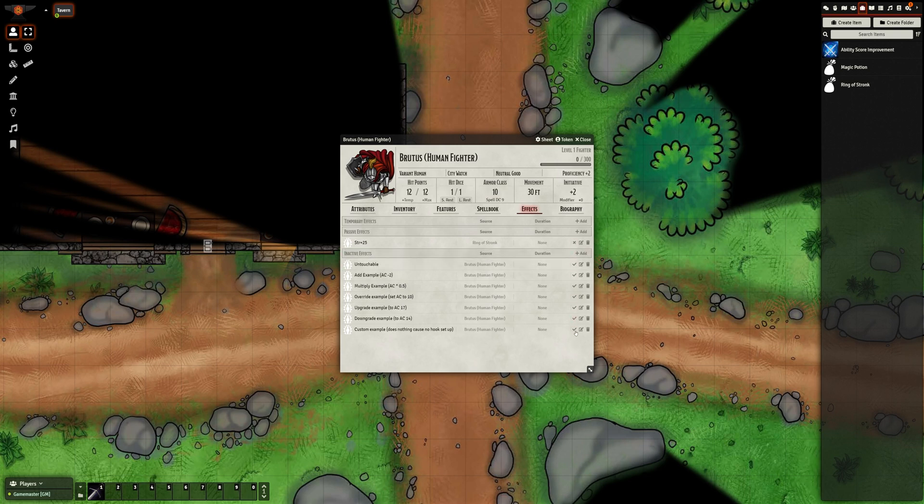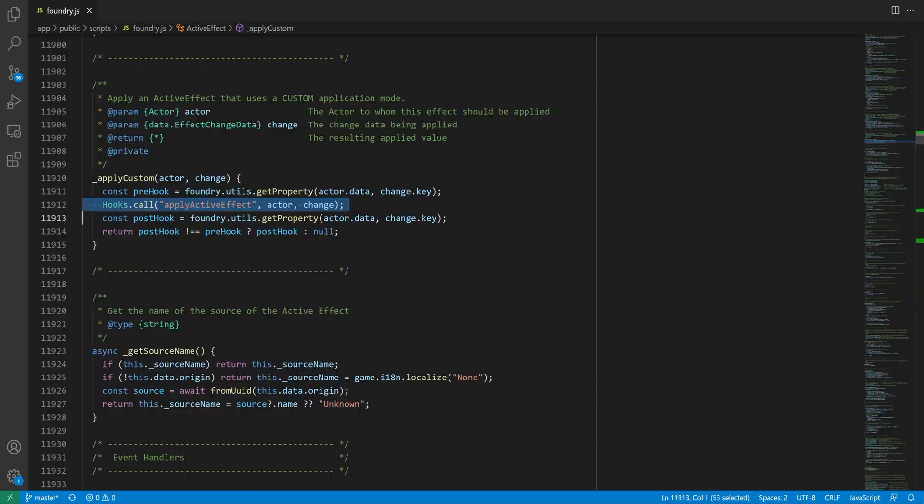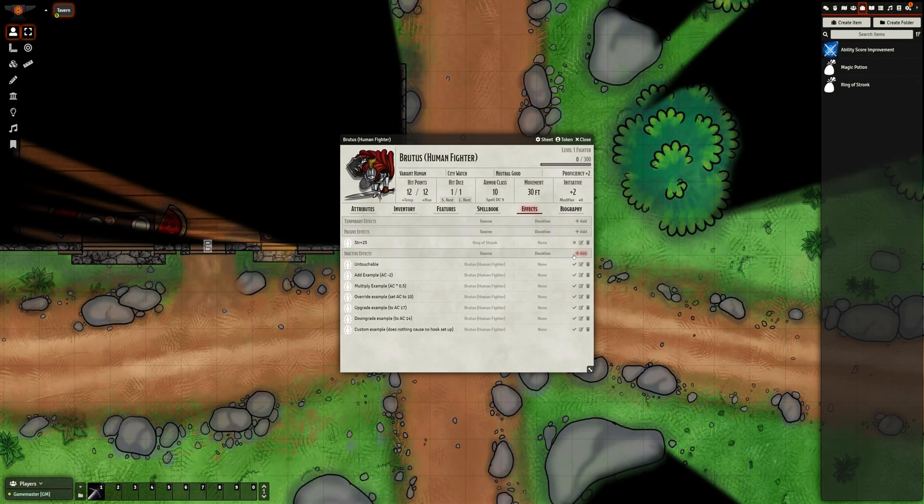Finally, if you need to do anything more complex, custom has an event you can hook on to, though that would be running the same code for every effect that uses the custom mode. But since active effect is a document, we can always write our own if we need to get fancier than that. Okay, now that the explanation is done, how would I implement active effects in Feng Shui?